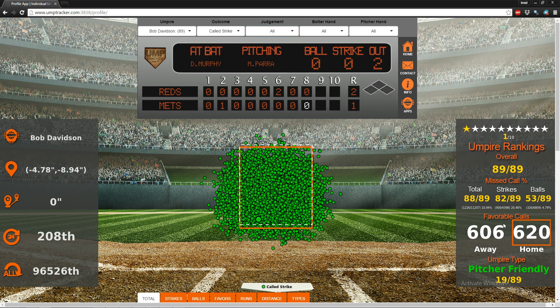This section gives an idea of whether the umpire might favor home teams a little more than average. It sums up the total amount of favorable calls he gives to home versus away. Bob Davidson seems to be pretty even, so there's nothing notable going on there for him.